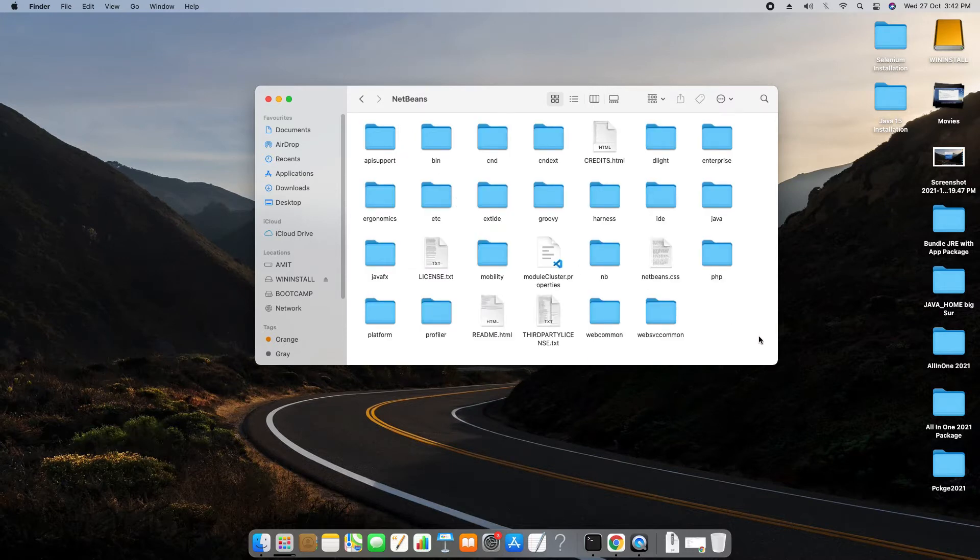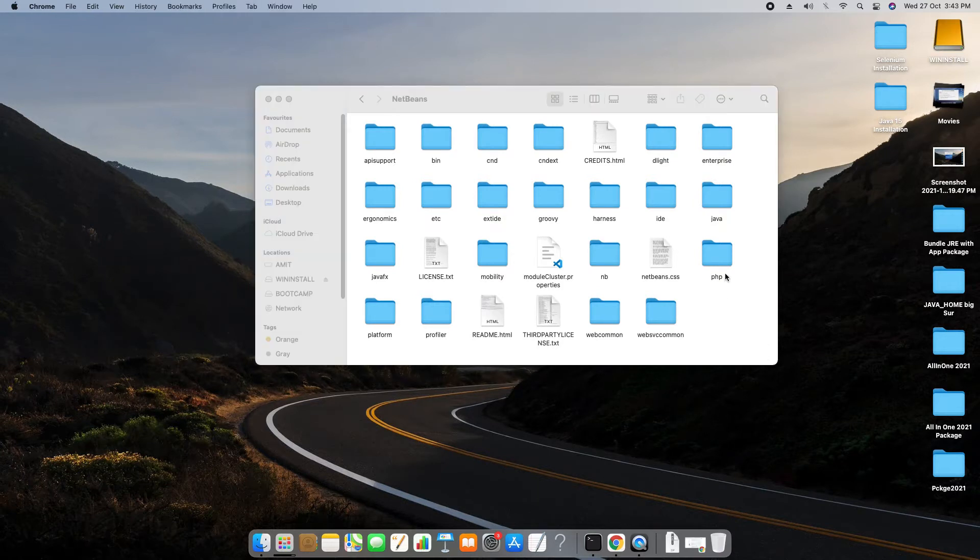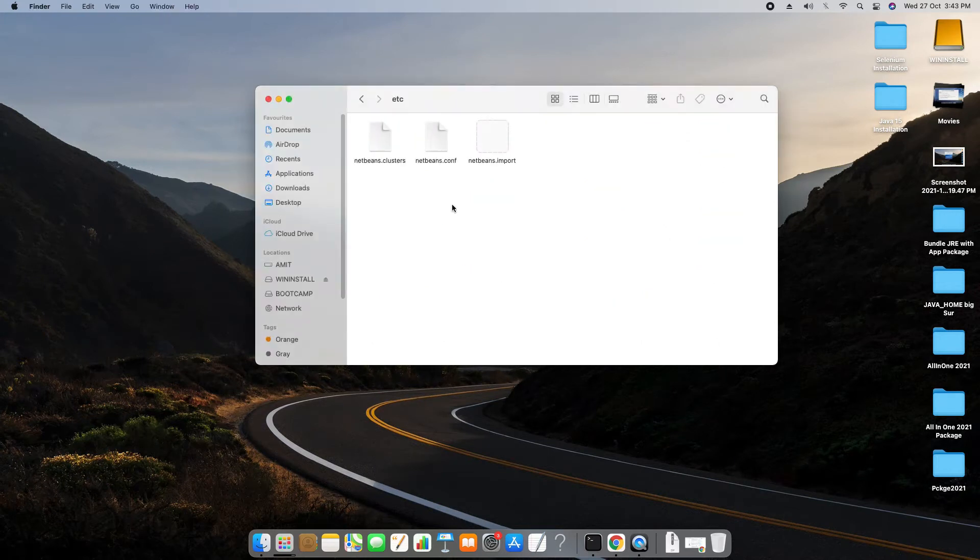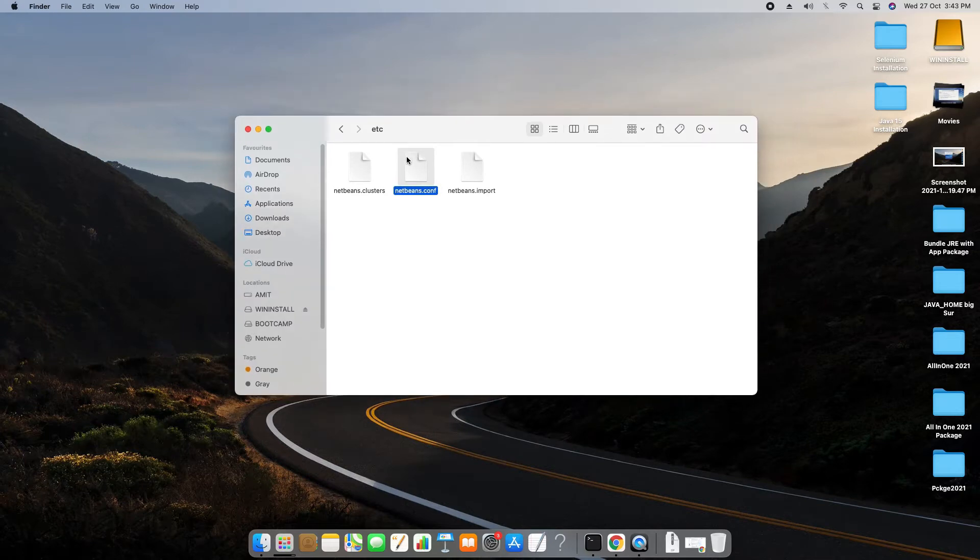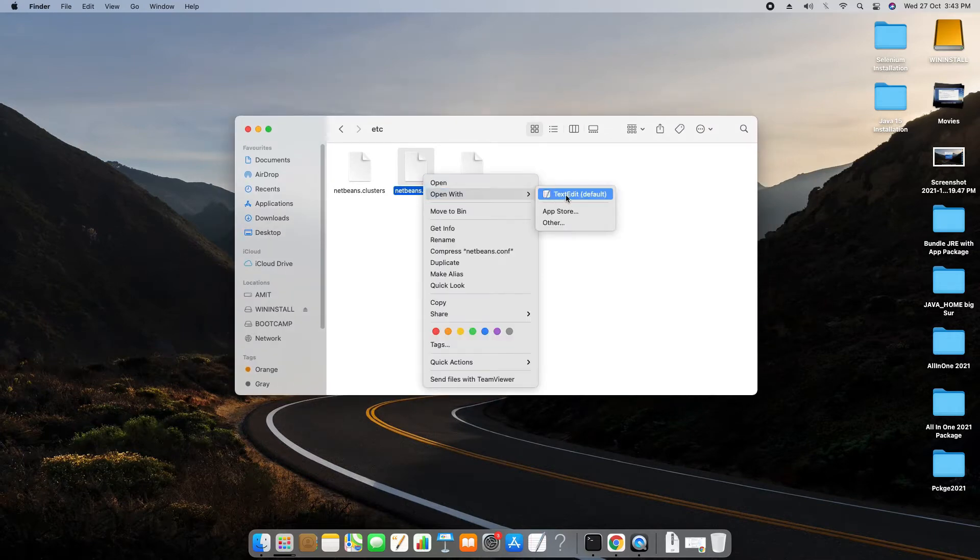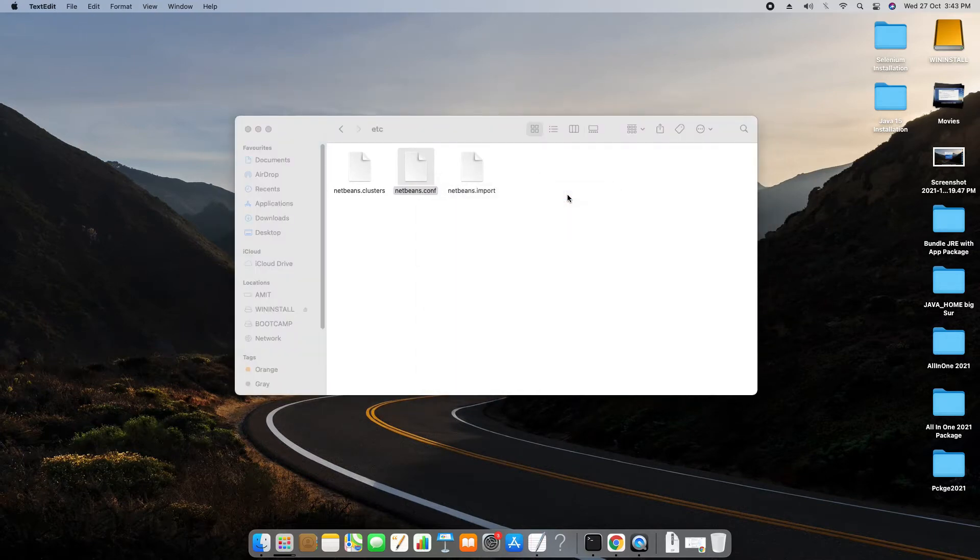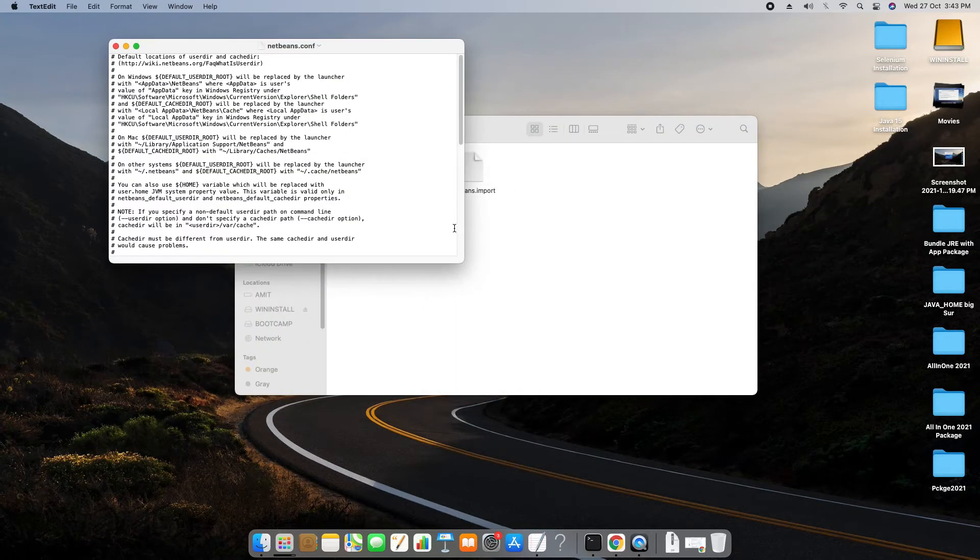Then I have to go inside the NetBeans folder. Now at this location we have many folders. We have to look for the etc folder. Now we will go inside the etc folder. Here we will get these three files but we have to look for the .conf. Now we will open this file using the text edit app.